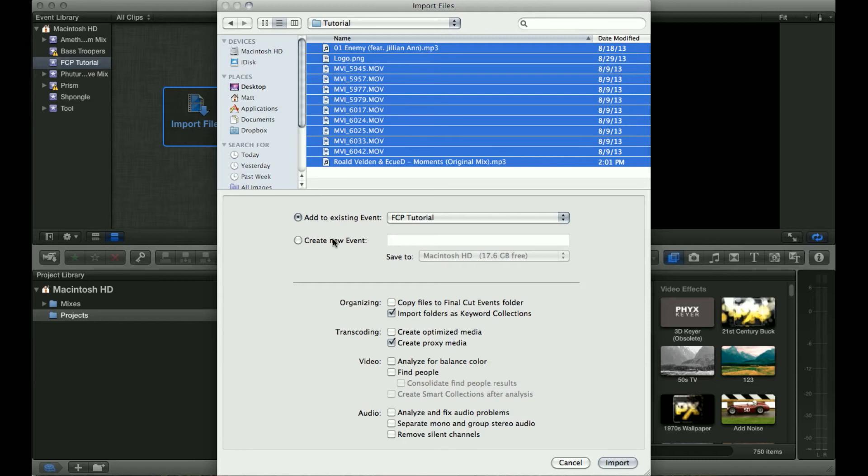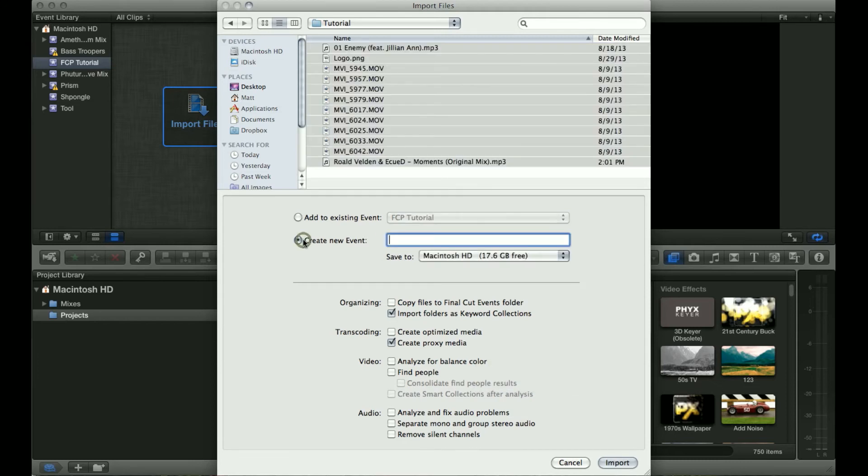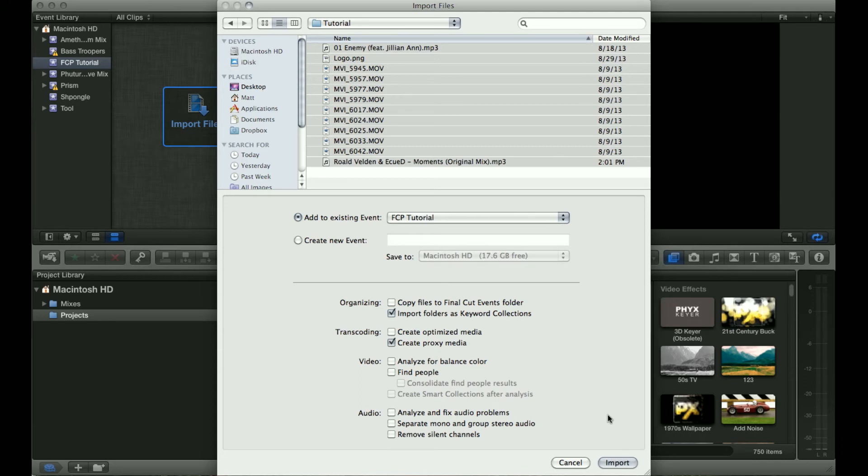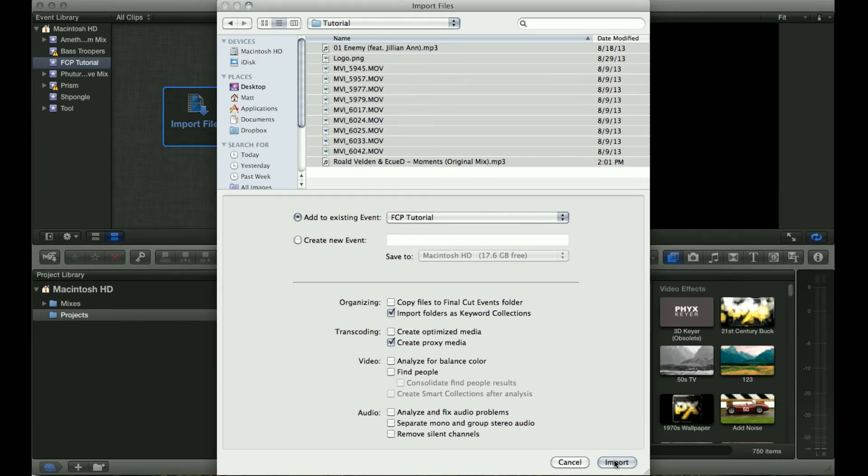You also don't have to create an event beforehand. If you want you can just go straight to import footage and then create an event this way, and you can select which drive you would like it to be on. When you're ready simply click import.